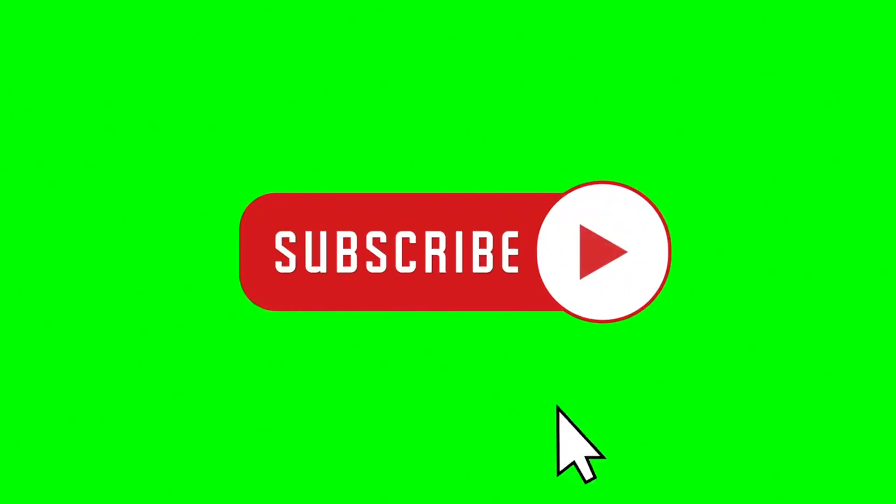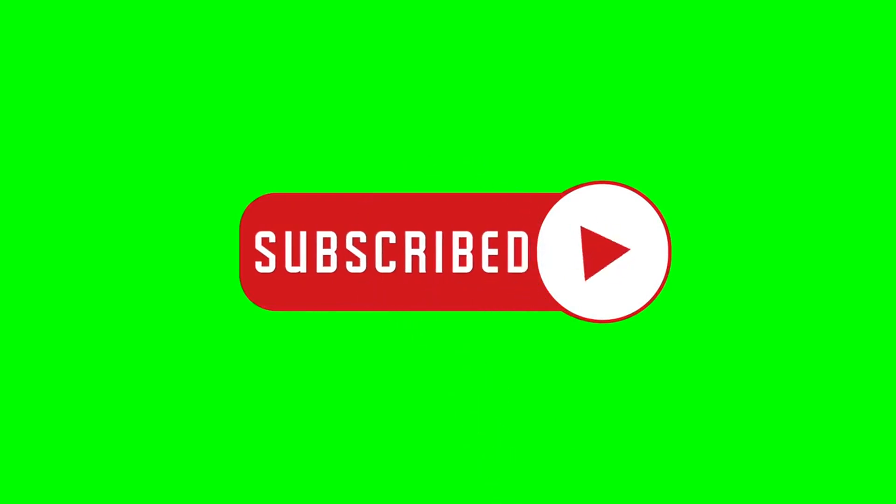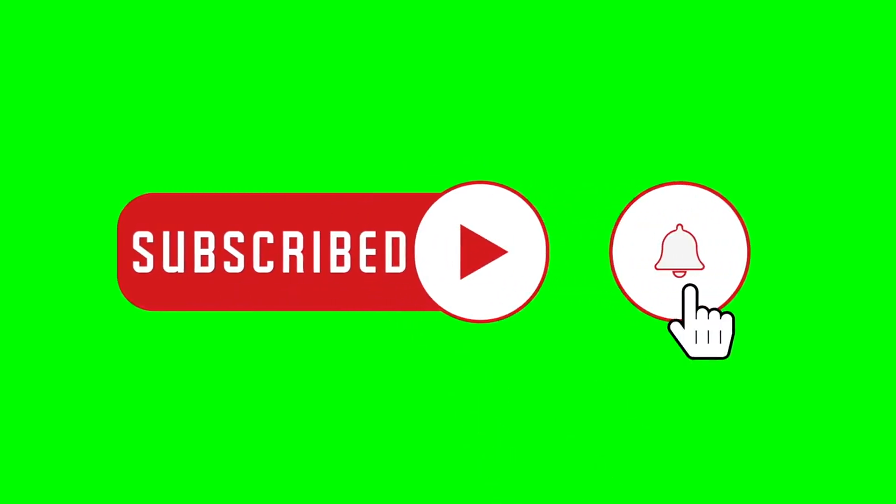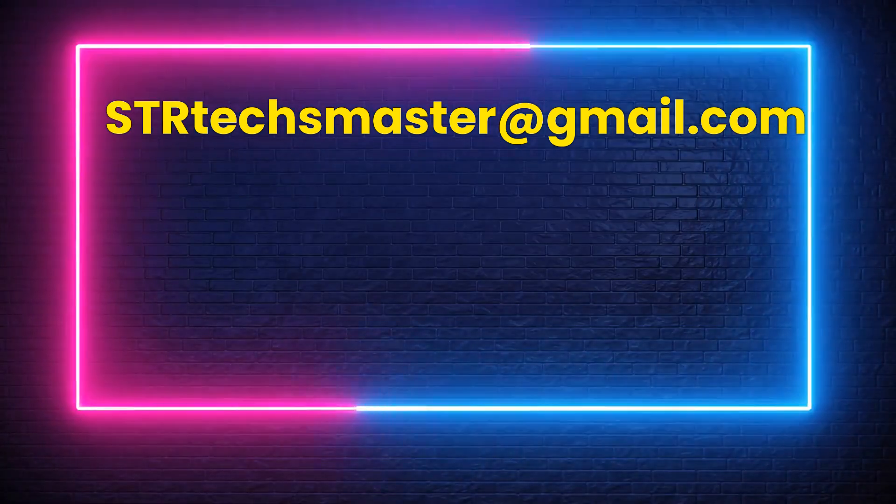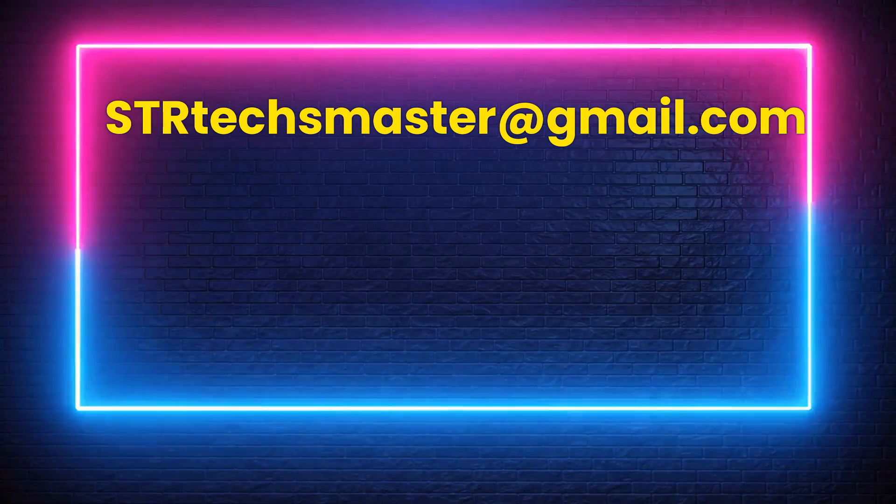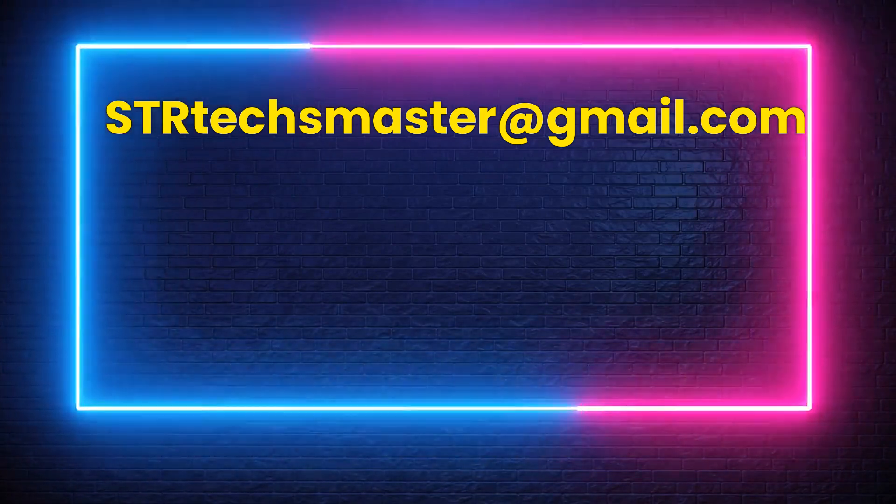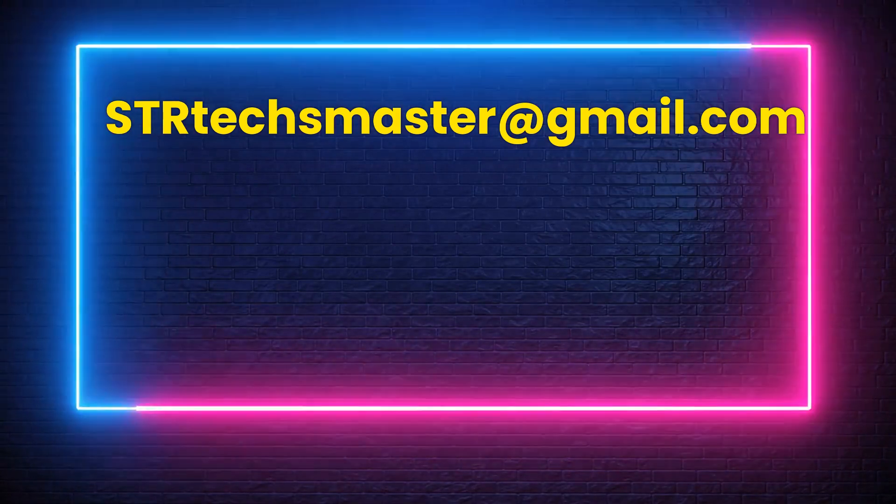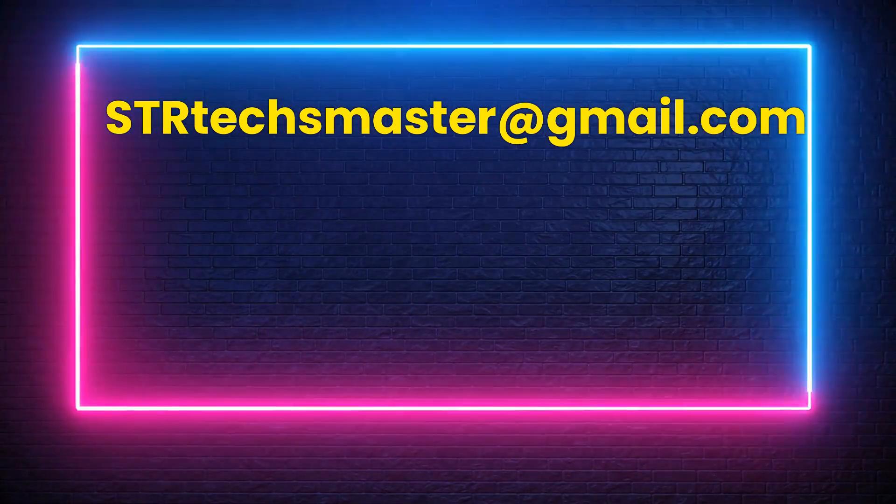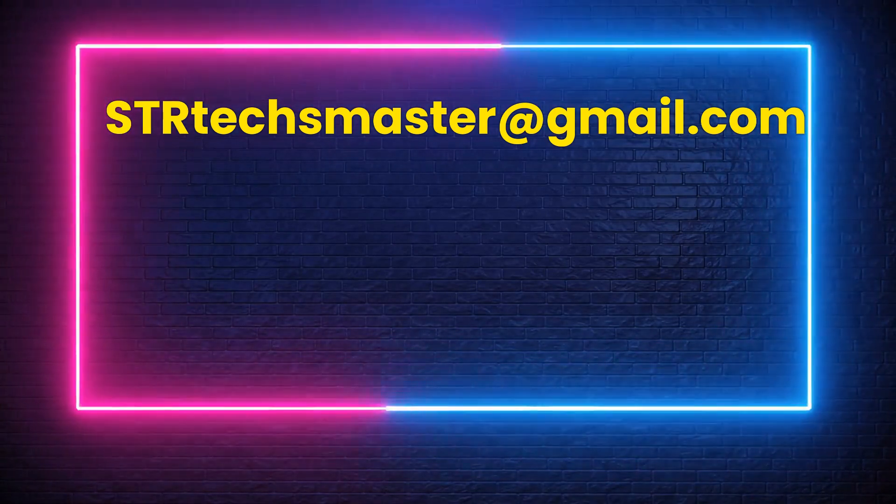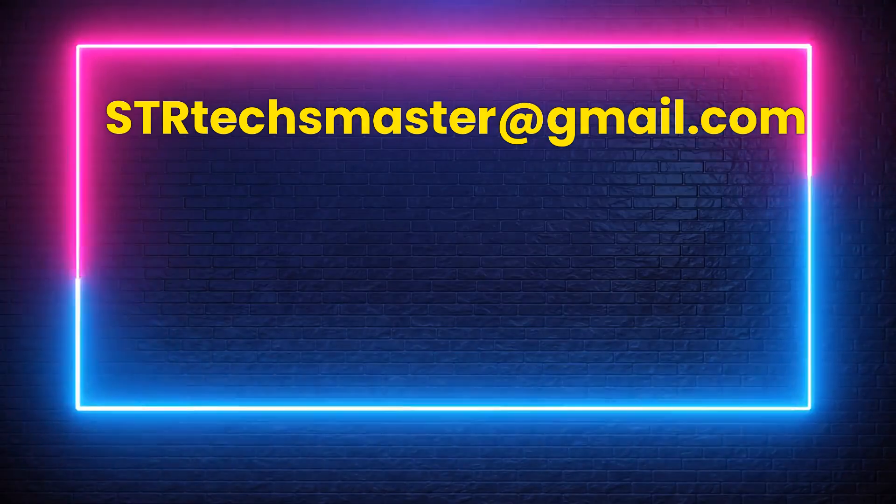That's all for today. Make sure to subscribe to this channel for more updates. As a subscriber, you can request private videos or playlists by sending us an email at strtextmaster at gmail.com. Catch you in the next one.